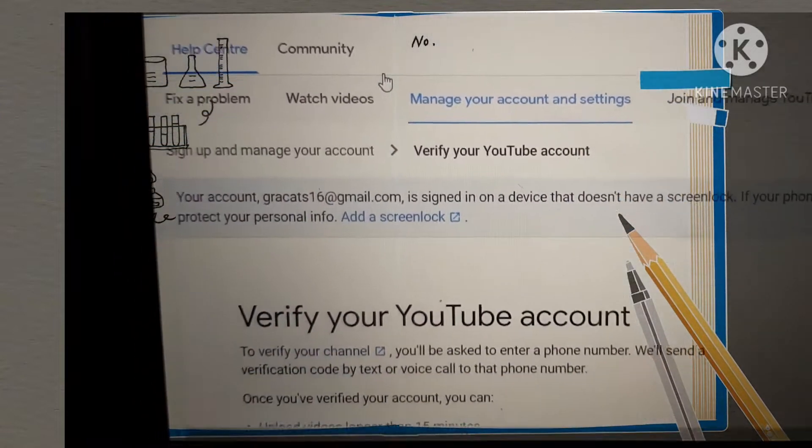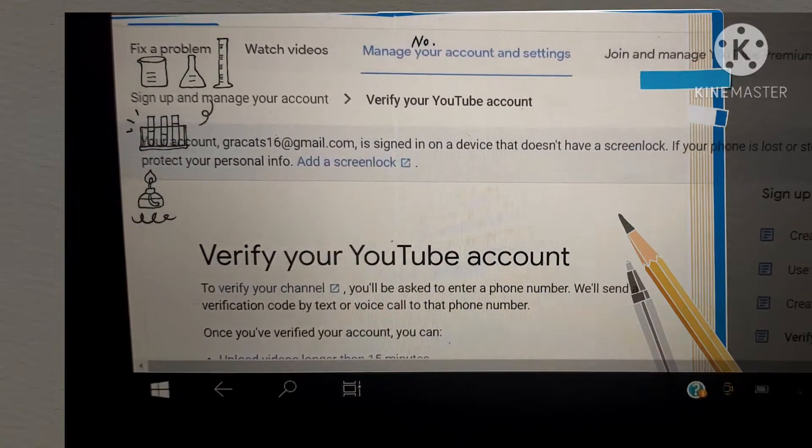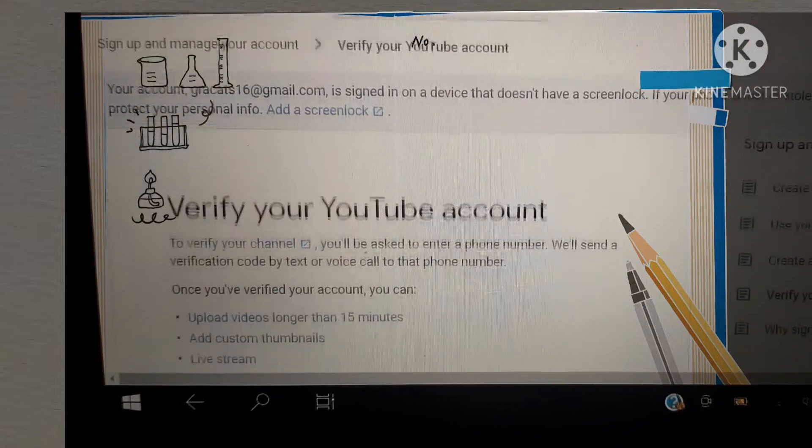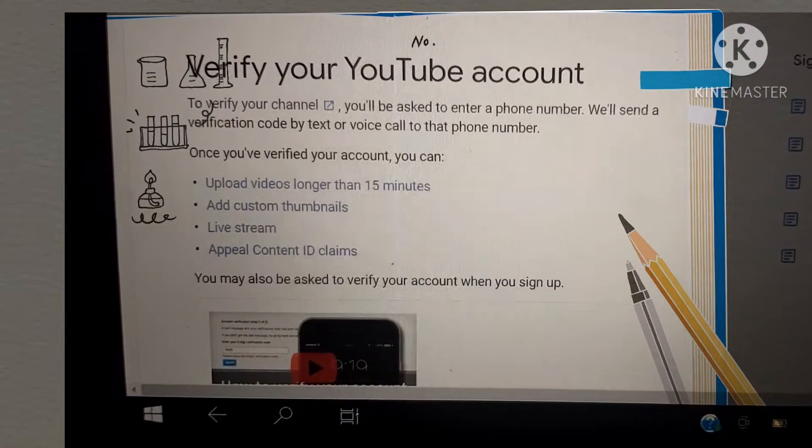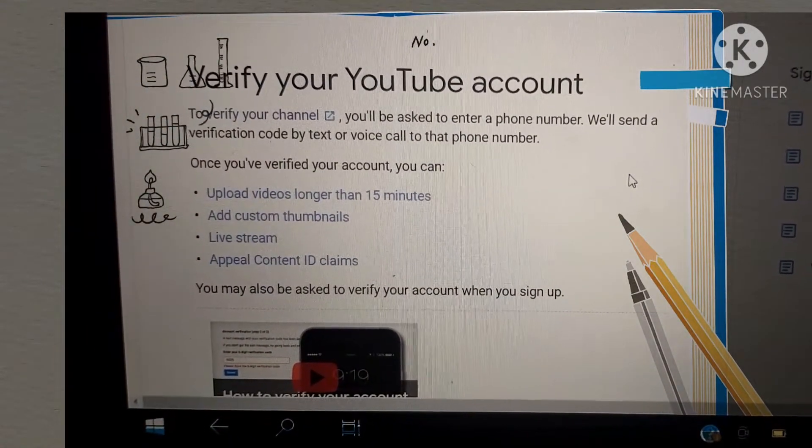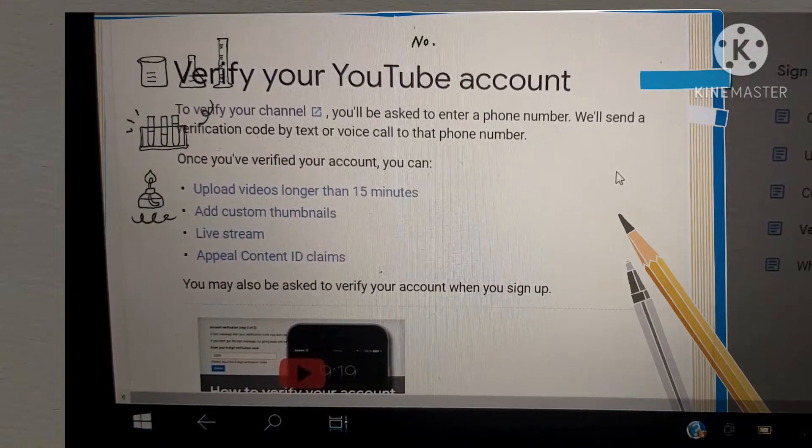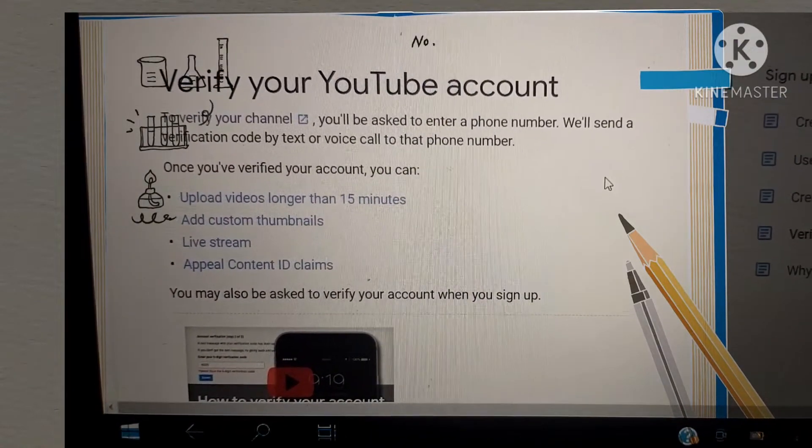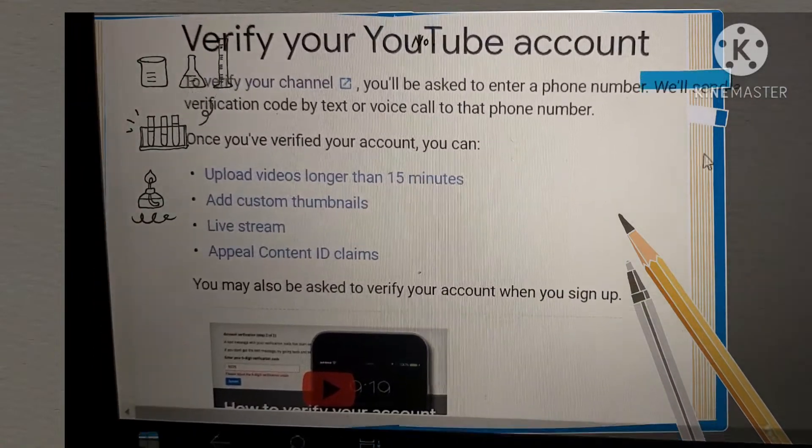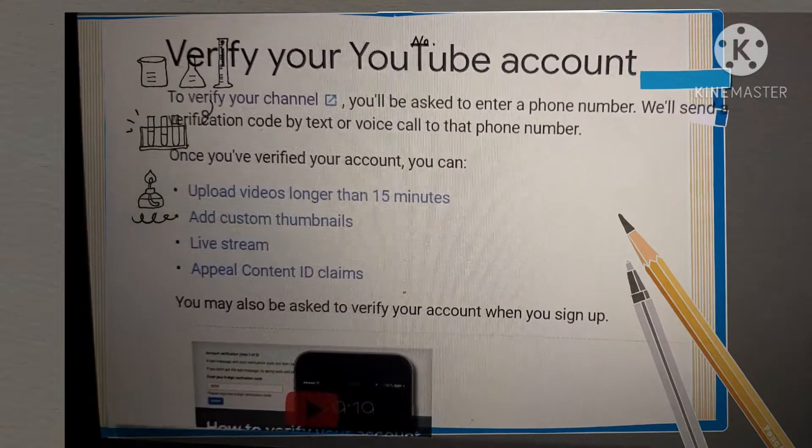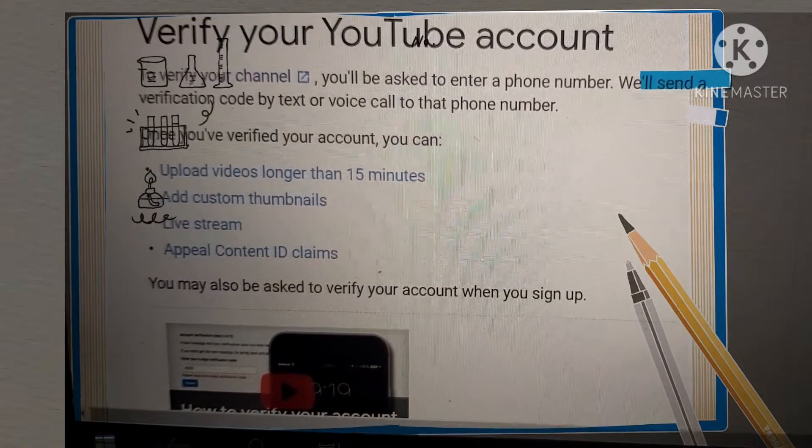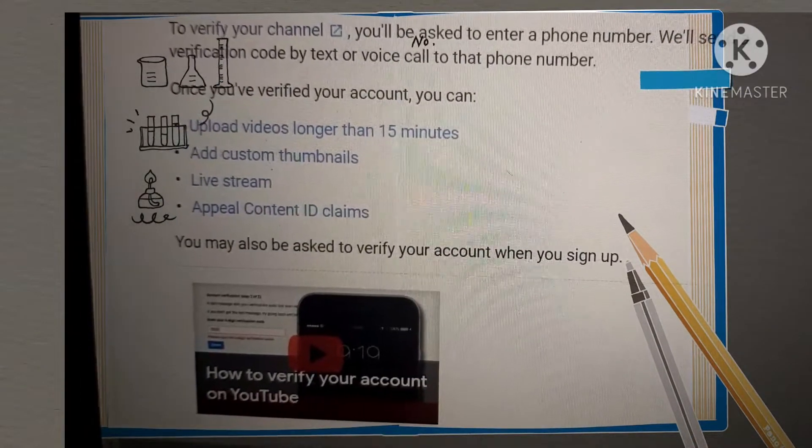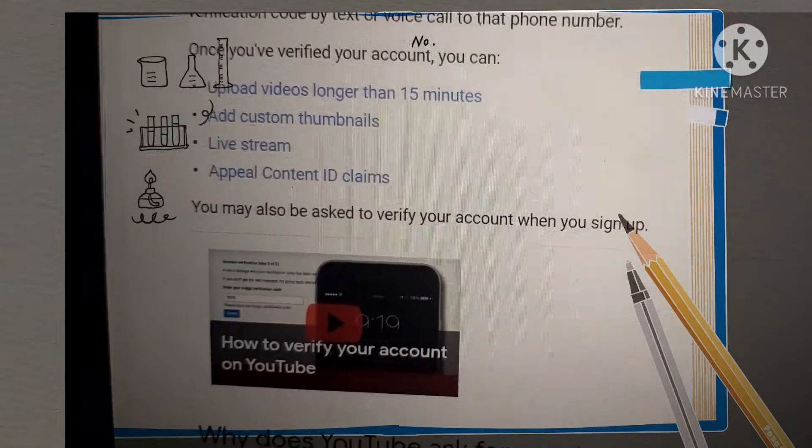Here, the instruction: verify your YouTube account. To verify your channel, you'll be asked to enter a phone number. We'll send a verification code by text or voice call to that phone number. So guys, you have to do this in order to verify your channel. Otherwise, you cannot do the live streaming.